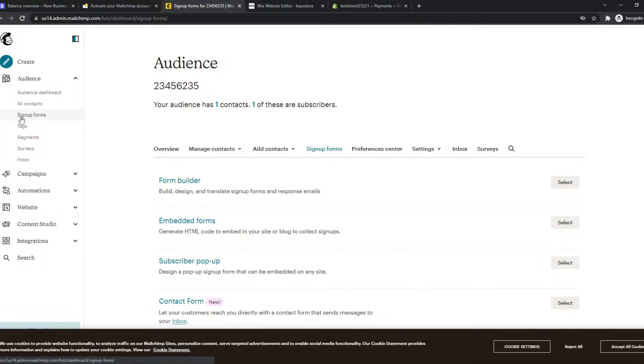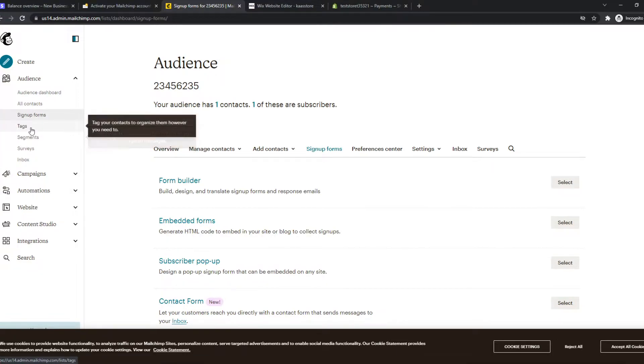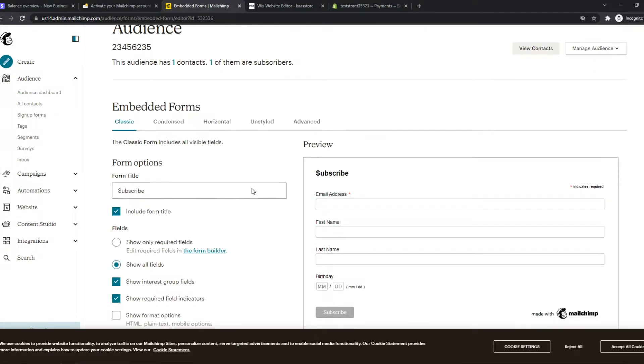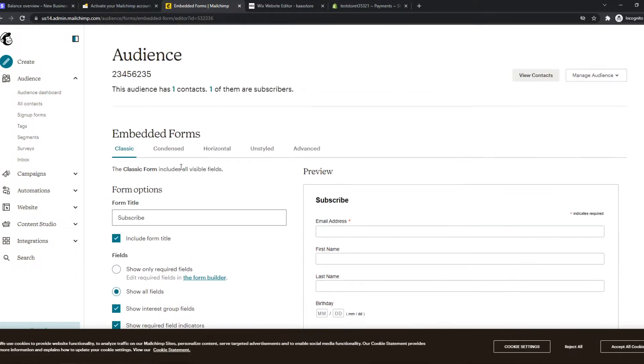You can use other features of MailChimp as well, but for this video I'm going to choose the sign up forms. From there we want to go ahead and choose embedded forms and hit select.